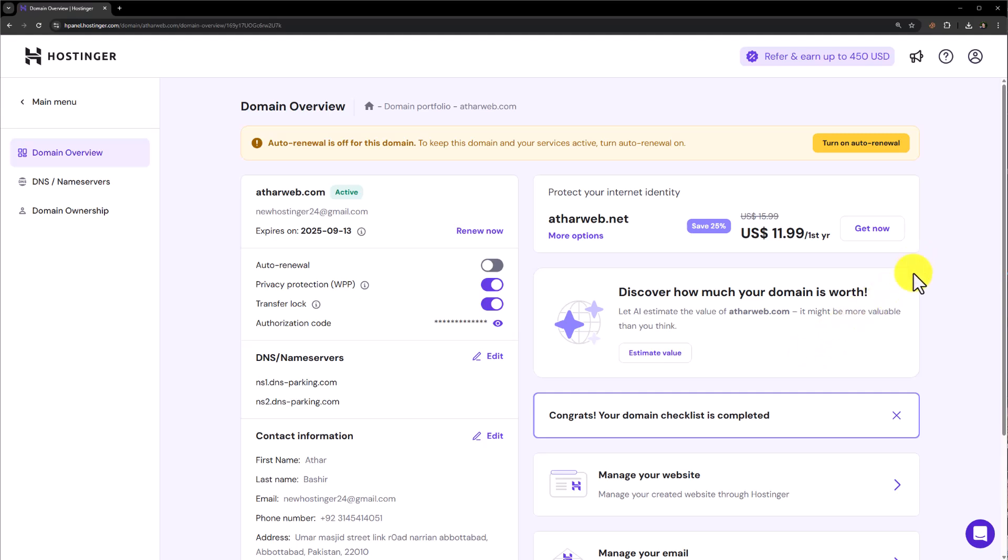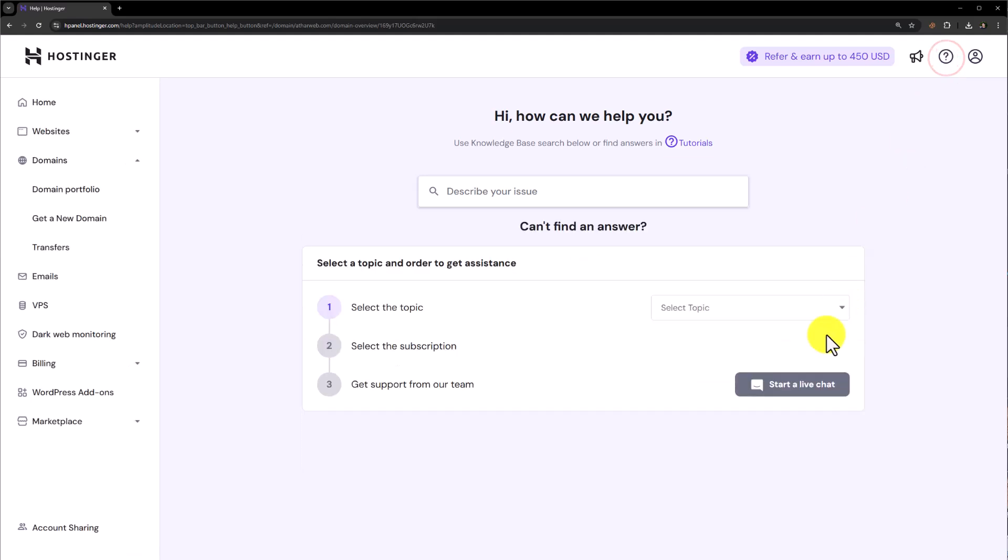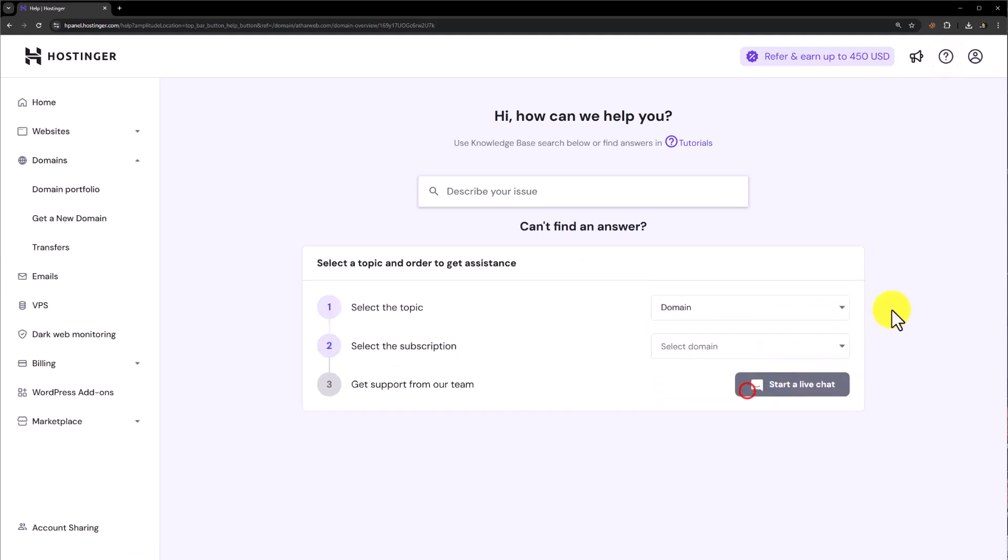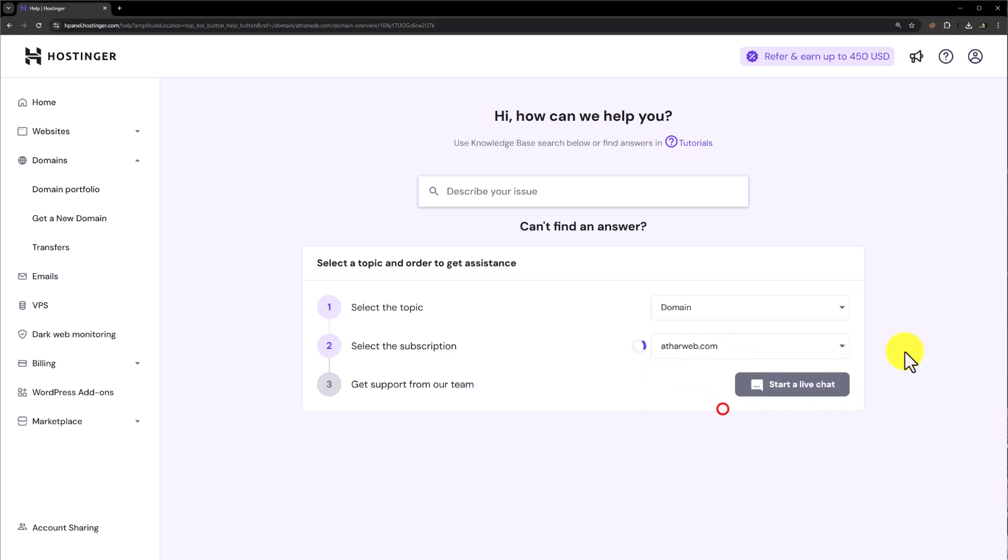Now to change this domain, from the top, we are going to click on this question mark help. We will select the topic from here, we will select domain. And after that we will select start a live chat.